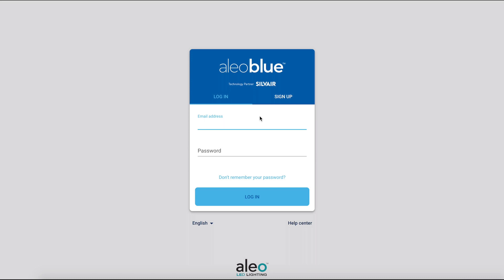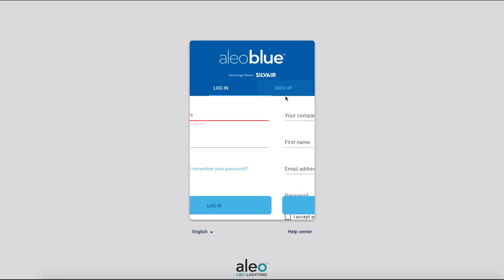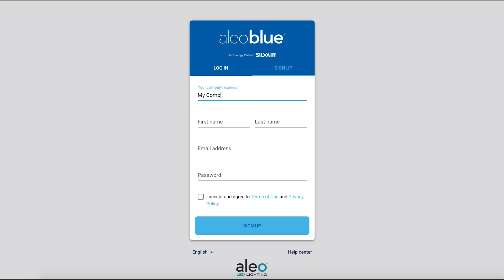First, log on to the Alio Blue application website on your desktop at alioblue.com. Click sign up and enter your information to make an account.